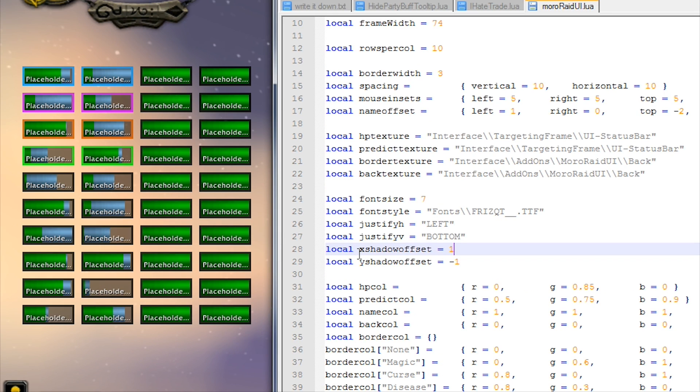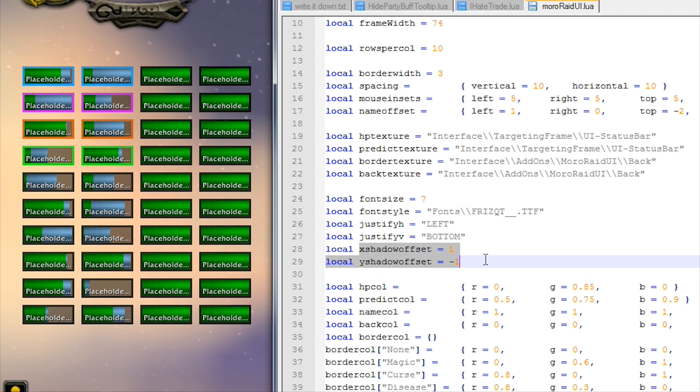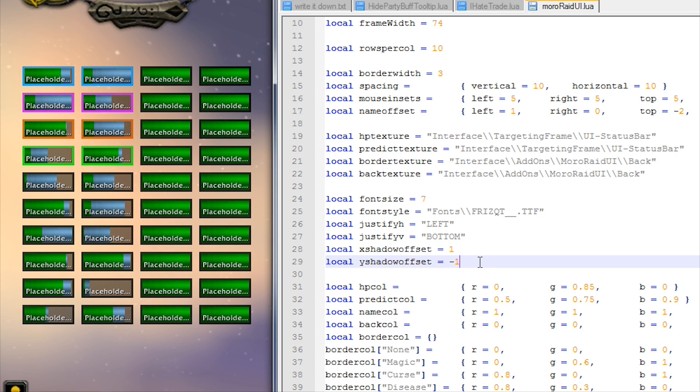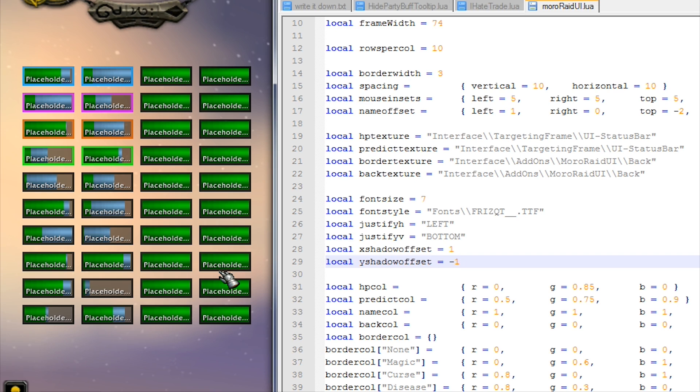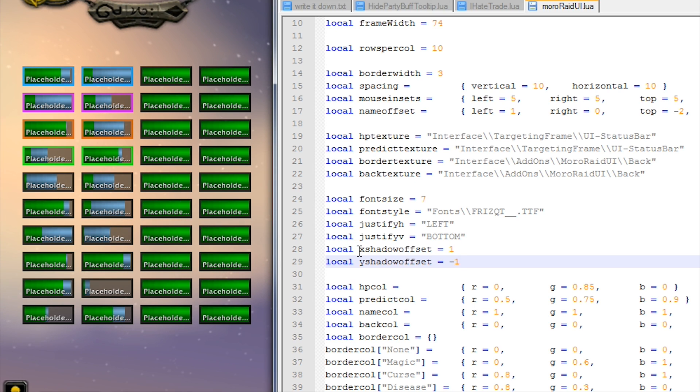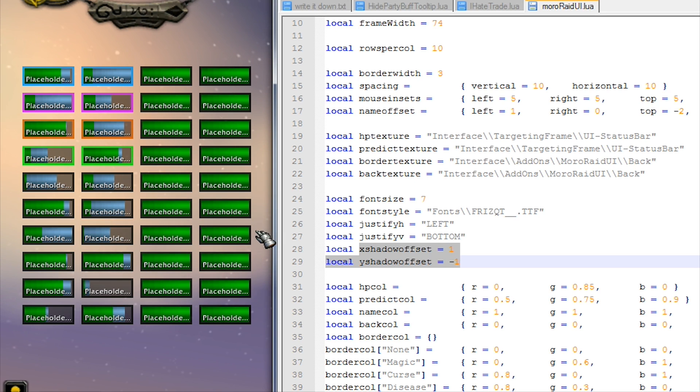And now this shadow offset - what this does is create a shadow for the name. If you've got, for example, a white colored name that's over top of a very light bar, it will be very difficult to see. But if you give it a shadow, that will make it a little bit easier to see. I'm not sure if you can see it here, but it's got a shadow that's going one to the right and then one down.